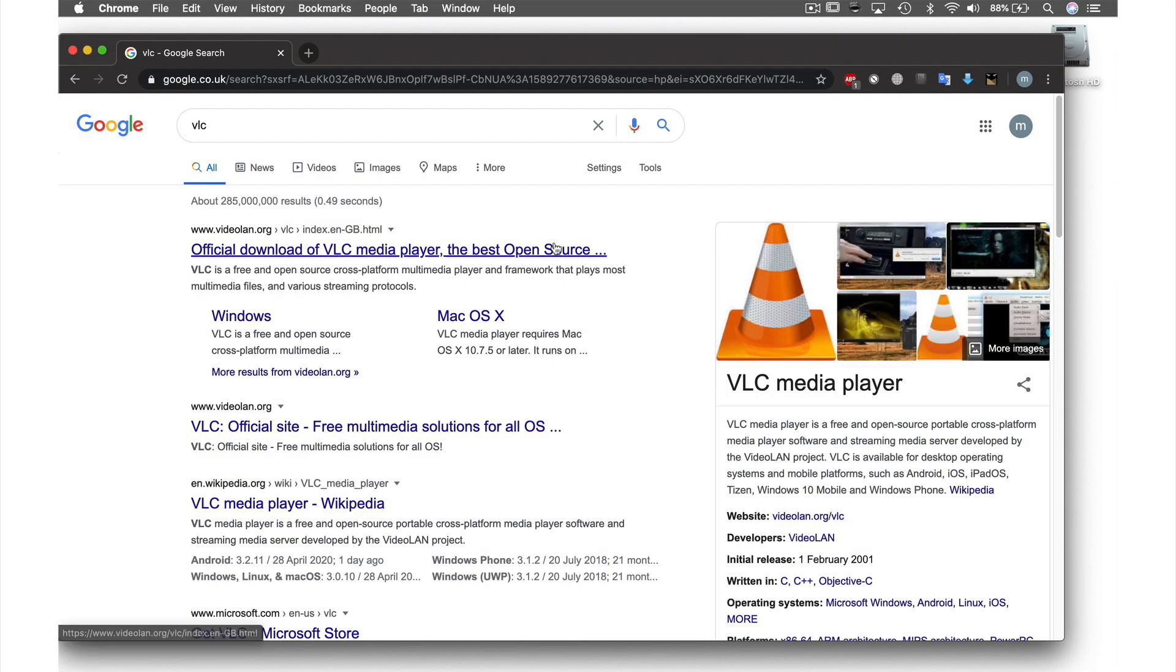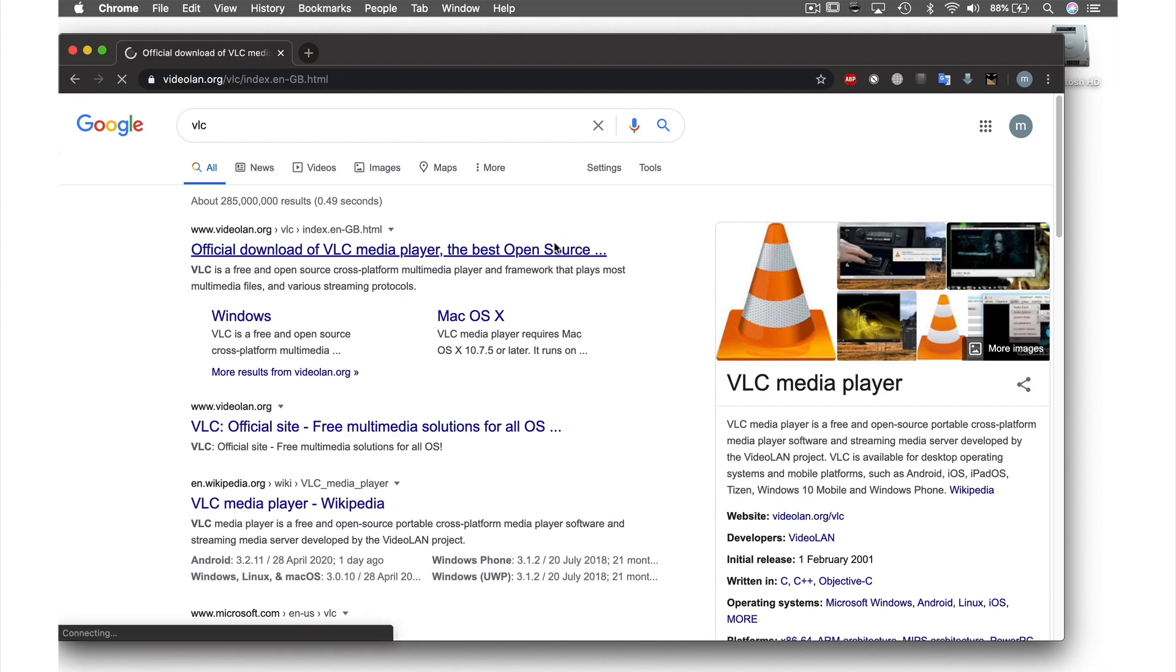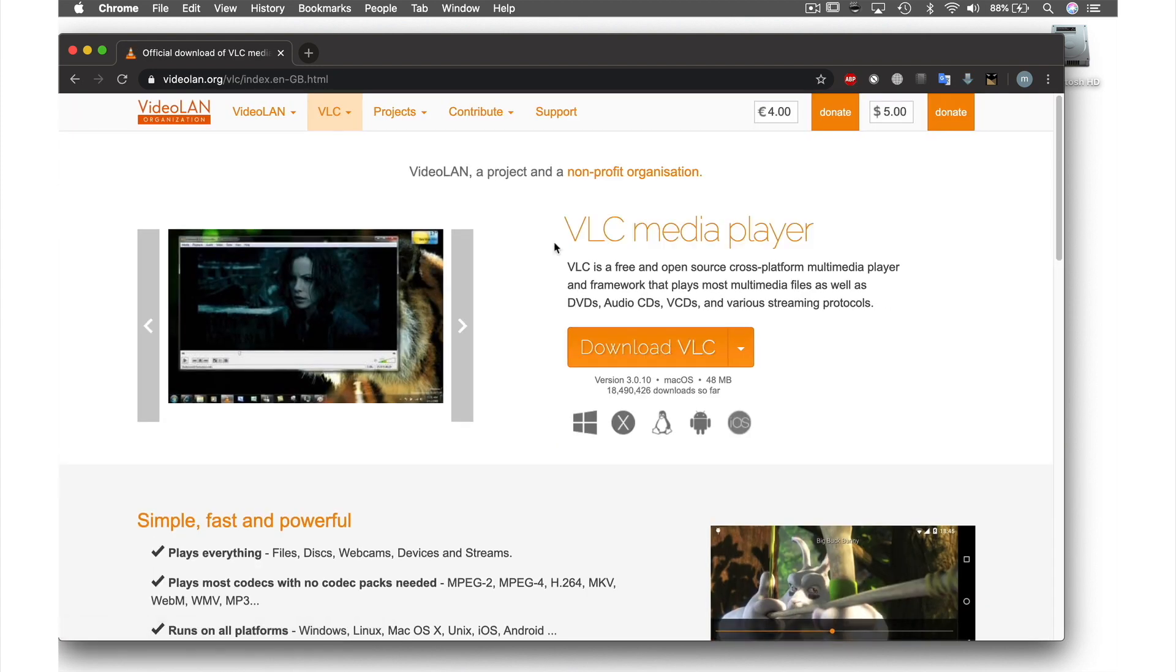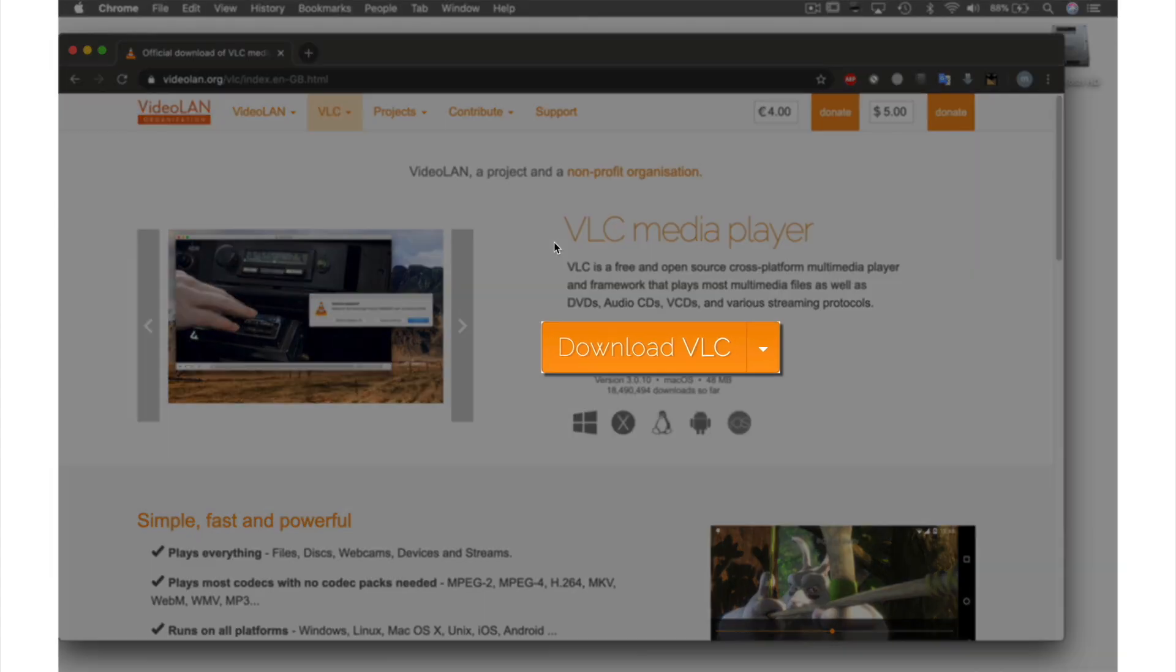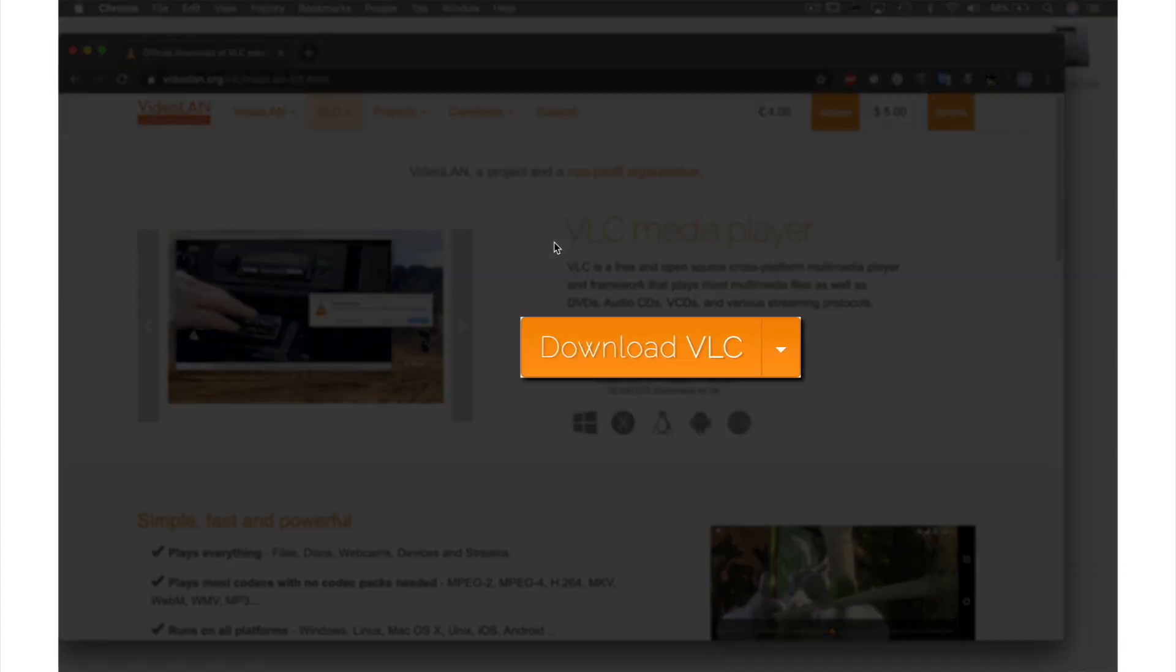Once we click the link, we are brought to VLC's main page, and conveniently the download link we're looking for is right here.